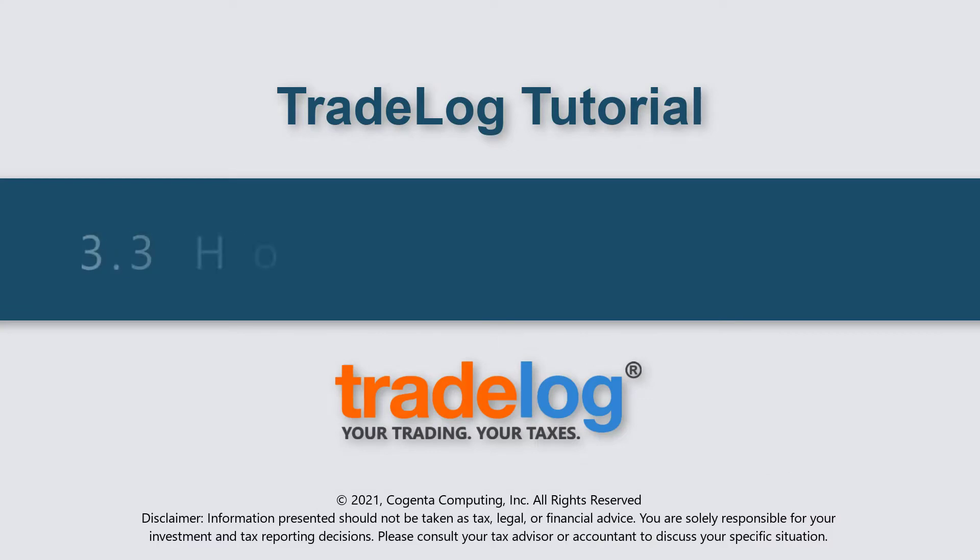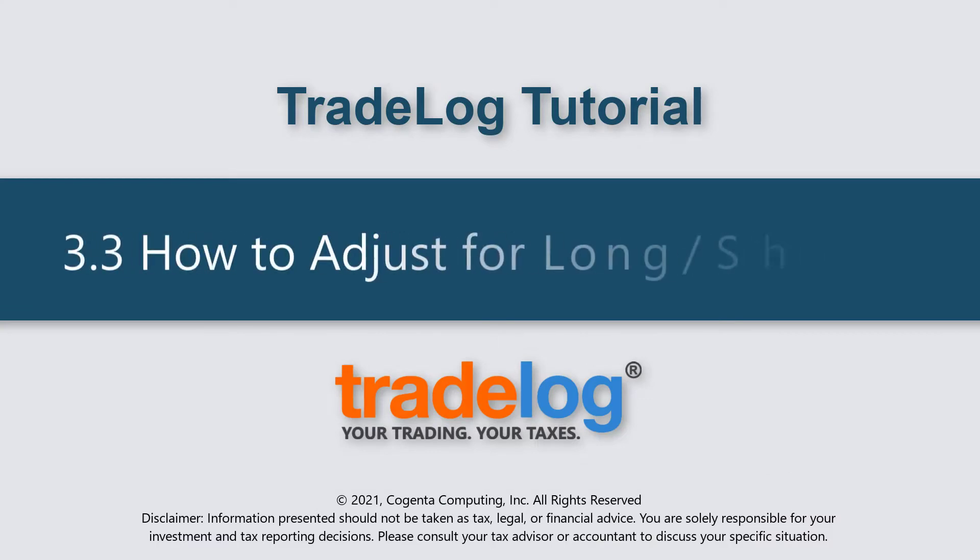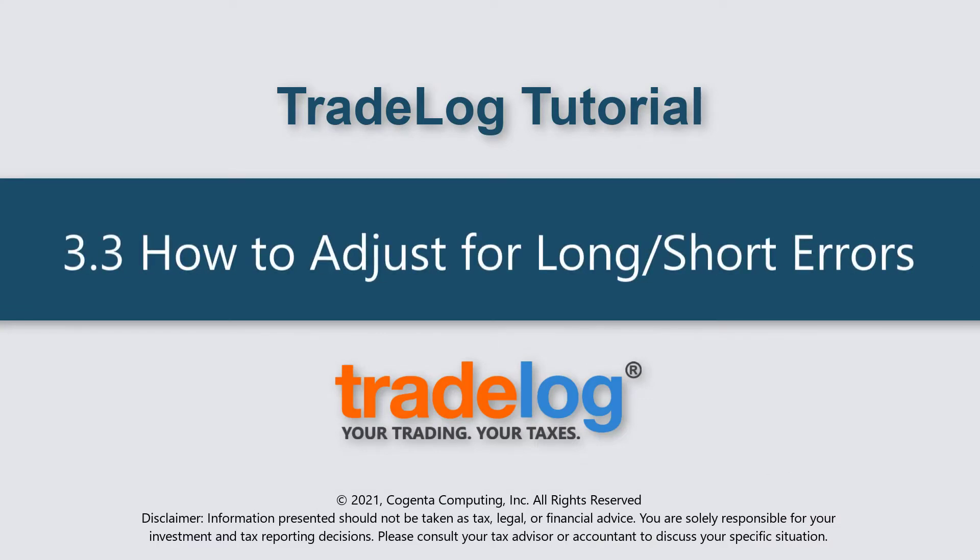My name is Quintin, this is TradeLog, and today we're going to learn how to adjust for long short errors.